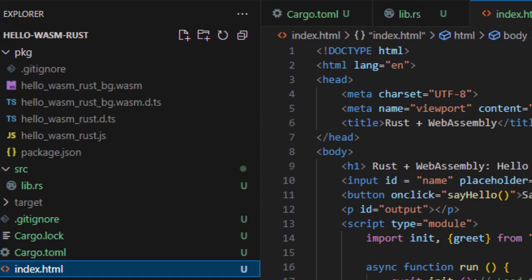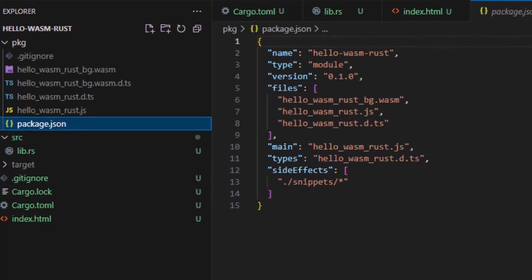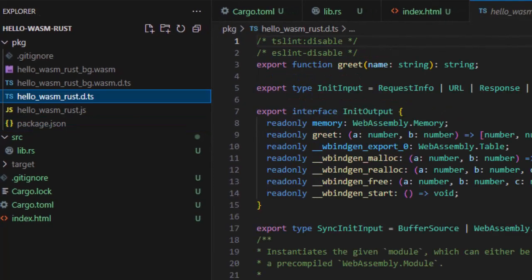When you build using Wasm Pack, our package folder contains Hello Wasm BG.wasm, which is the compiled Rust WebAssembly binary. Hello Wasm.js is the JavaScript wrapper to call Wasm safely. Package.js is for NPM support if you publish it. And .d.ts file is optional. It's for TypeScript support.